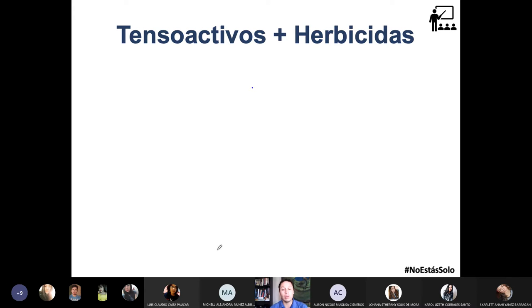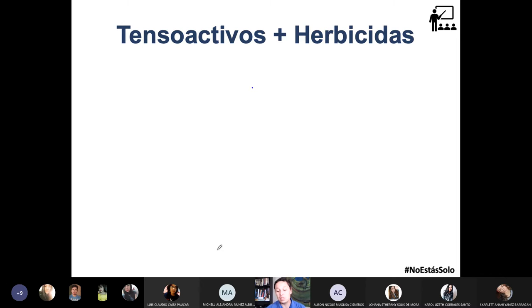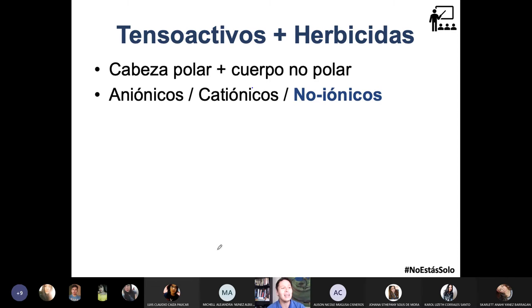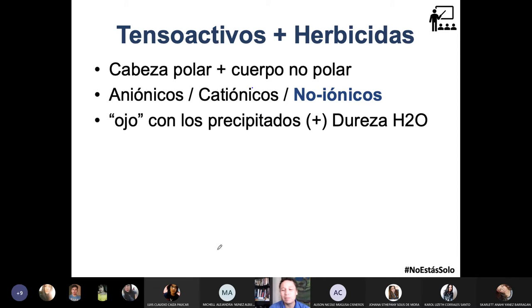Estamos en el capítulo de herbicidas, que empezamos hablando de los tensioactivos. Ya sabes que son moléculas que tienen una cabeza polar más un cuerpo no polar; existen aniónicos, catiónicos y no iónicos, que hablamos también en los detergentes. Los más comunes —sin ser los únicos— de los tensioactivos que se utilizan para mezclar con herbicidas en productos agroquímicos son no iónicos. También pueden ser catiónicos o aniónicos.